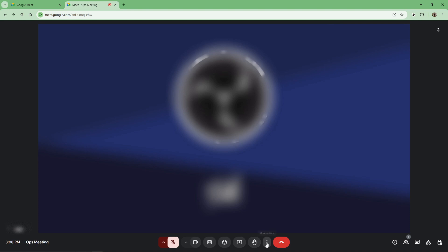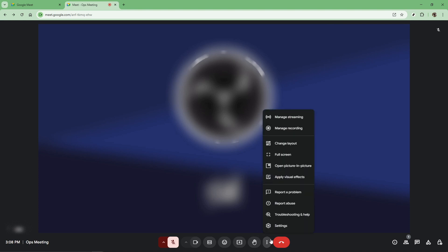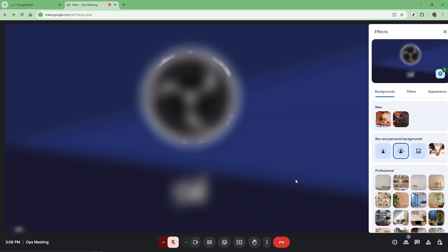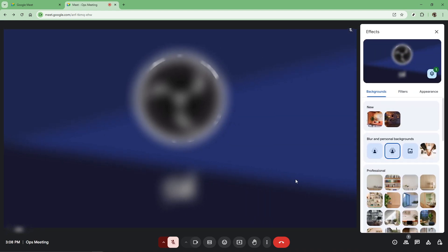You'll be presented with a list of features and what you're looking for is the apply visual effects option. Selecting this will take you directly to a variety of visual filters that you can apply to your video feed.